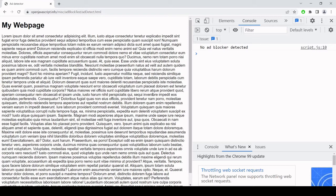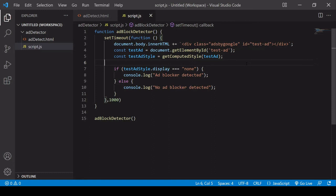This still leaves open the question of how you should handle ad blocker detection. So my advice would be: do not prevent the user from accessing the content of the page because this is only going to lead to a greater bounce rate which isn't going to improve your search engine rankings.